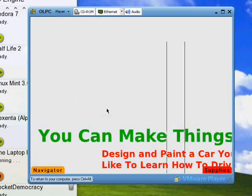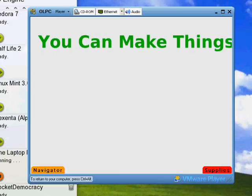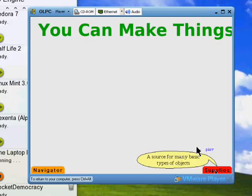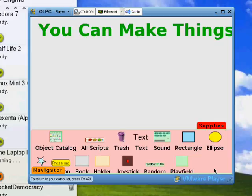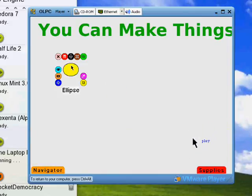Let's look at this application. This is a really simple drawing application. You move your pointer down to the supplies here, and you can add shapes, sounds, text, and stuff like that.